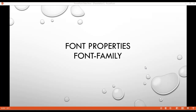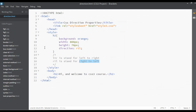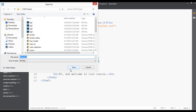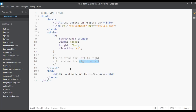Inside this class we are going to discuss about font properties, and inside font properties we have font-family. So the topic is font-family. Go to your code editor and save the file with the name font-family.html.